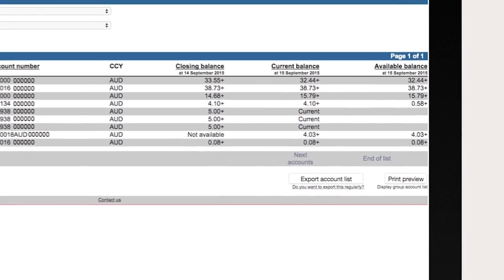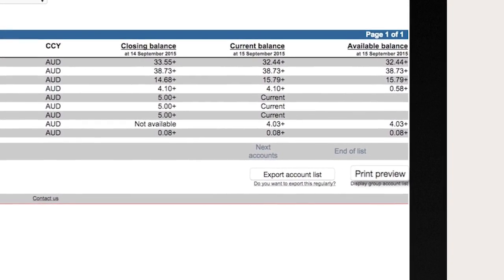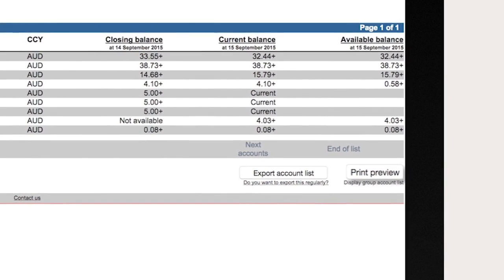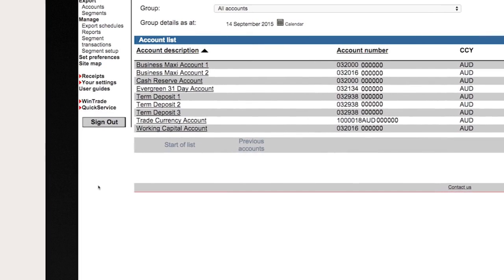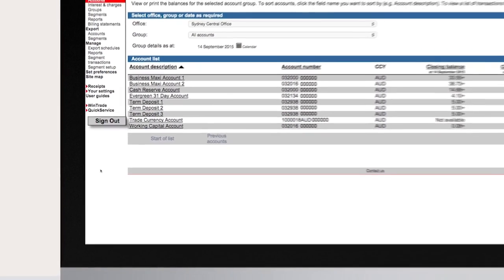To browse and print information from the current screen click print preview. And to end your current session click sign out to securely close Corporate Online.